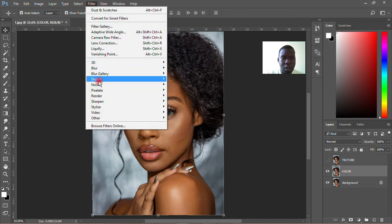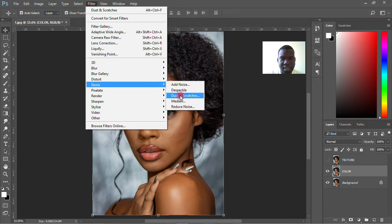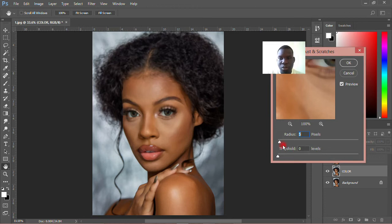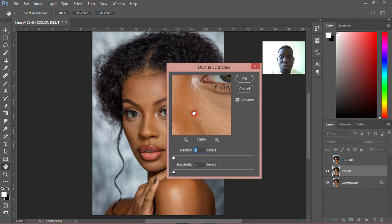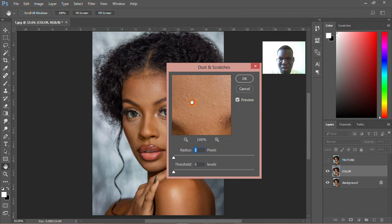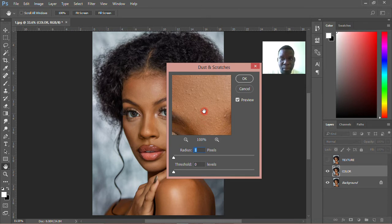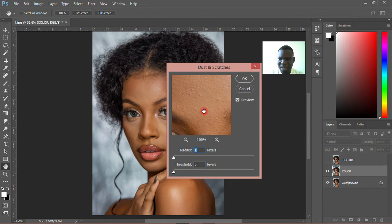Then I'll come to Filter, then go to Noise, then go to Dust and Scratches. So for this, what you need to do is stop looking at the whole picture and look at a specific area — look at where there is more pimples on the face, where you can find so many big pimples popping up. Just check on that picture and look at that piece, then select that one so that you'll be doing while watching that.